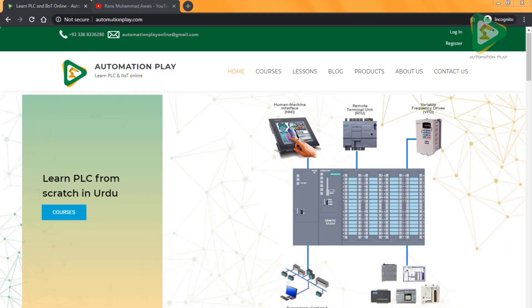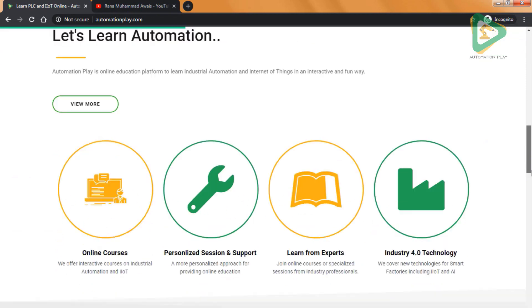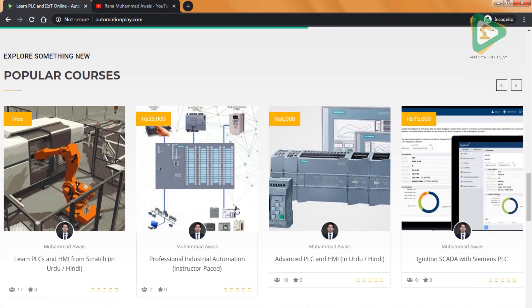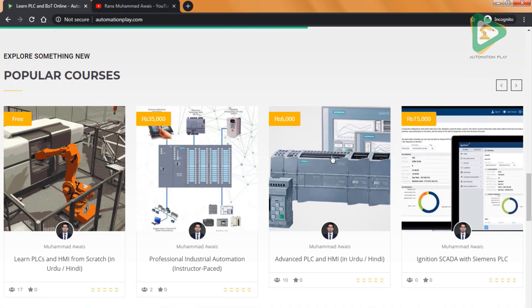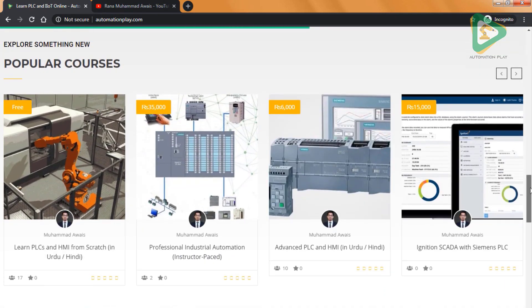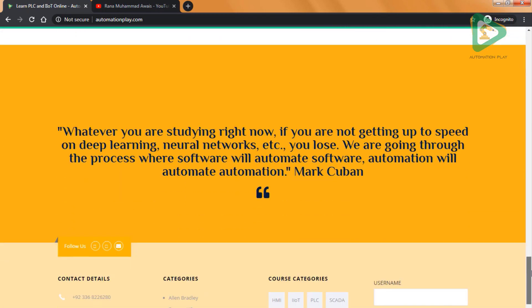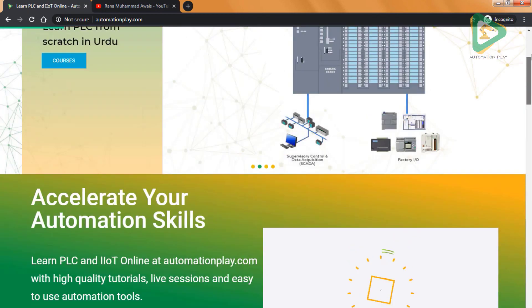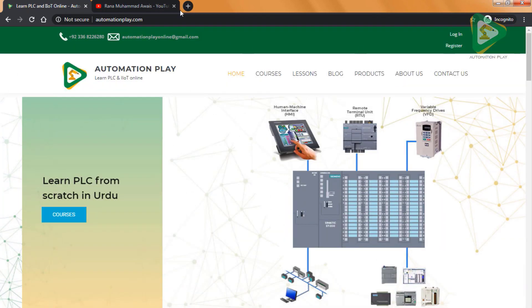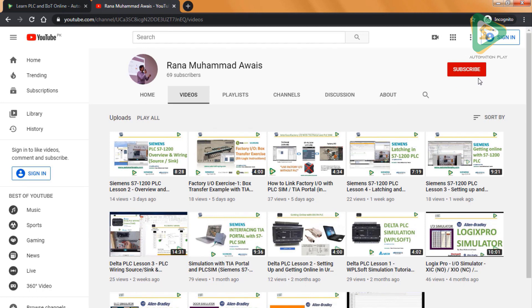Visit automationplay.com for online courses on PLC and IIoT, with different free and paid courses available on PLC, HMI, and SCADA. Also check the YouTube channel for free lessons and tutorials.